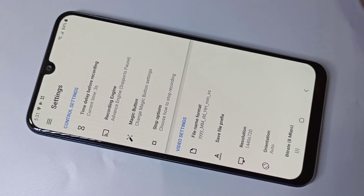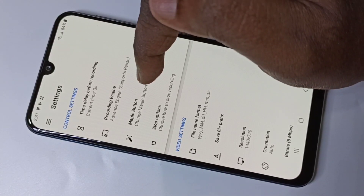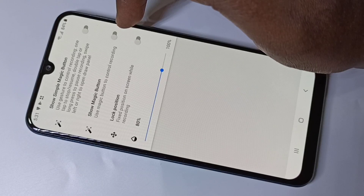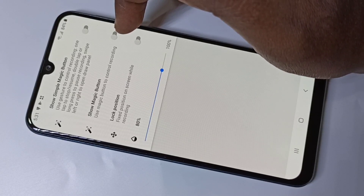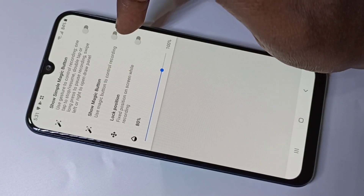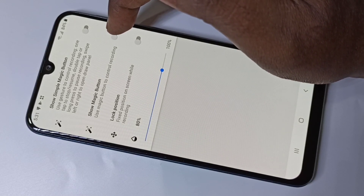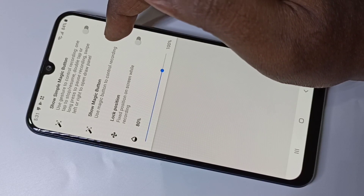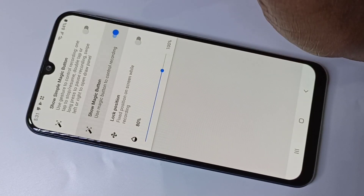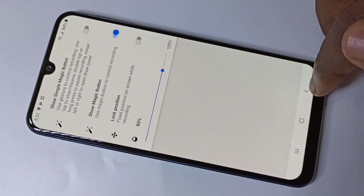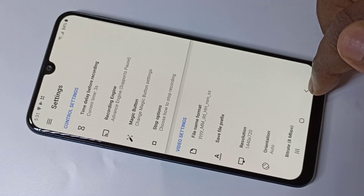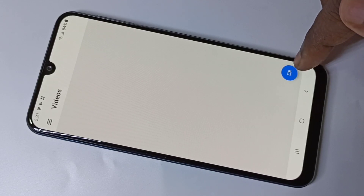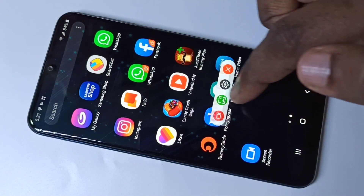So those are the settings. Now let me go to the magic button. This magic button gives you an option to pause, resume, and stop the recording. Let me enable 'Show Magic Button.' Okay, so let me record one small video.